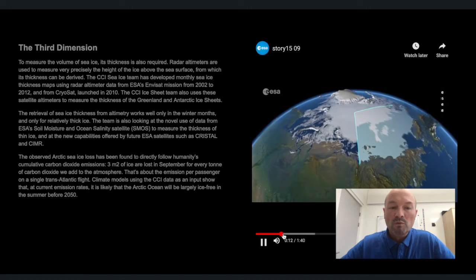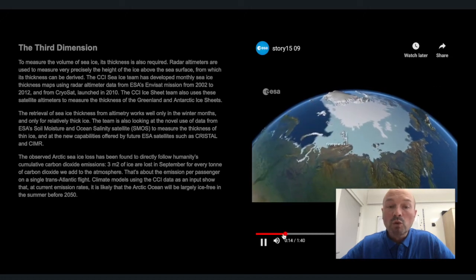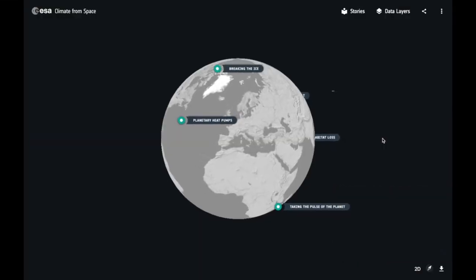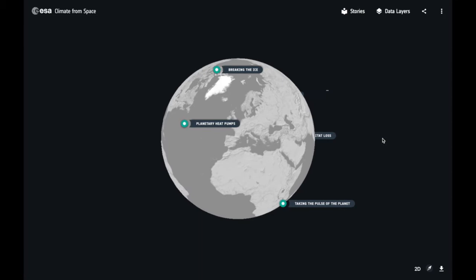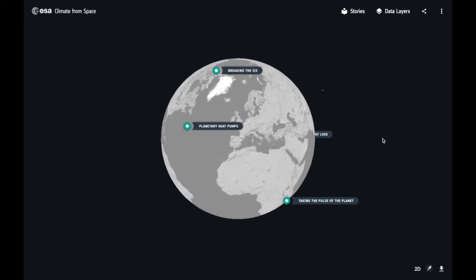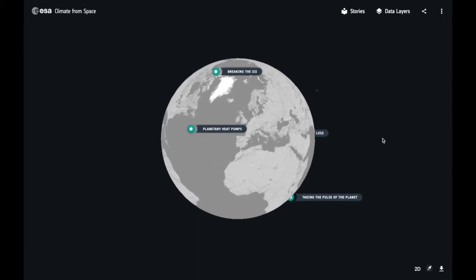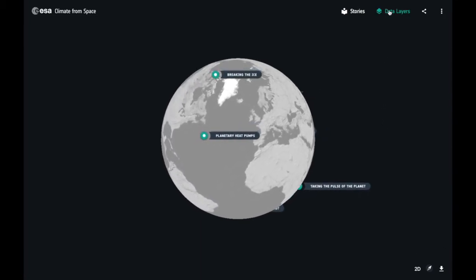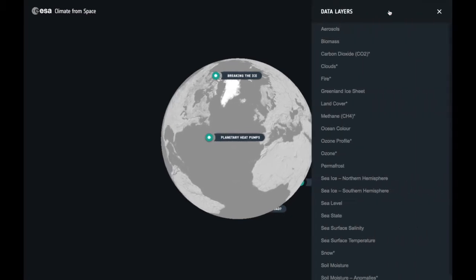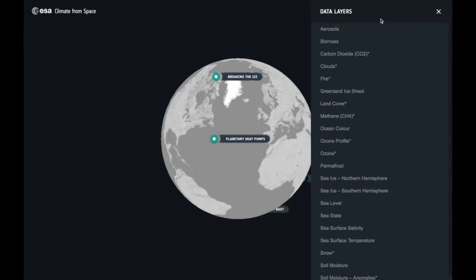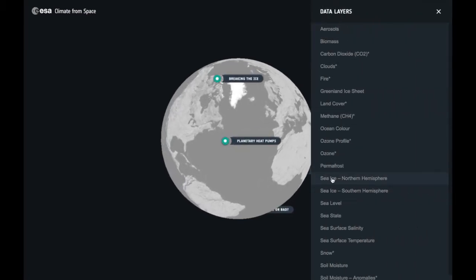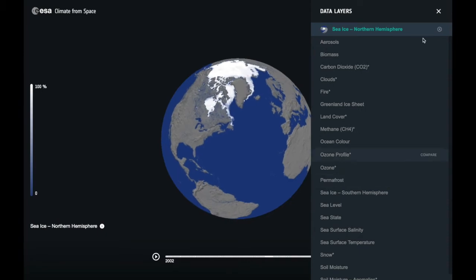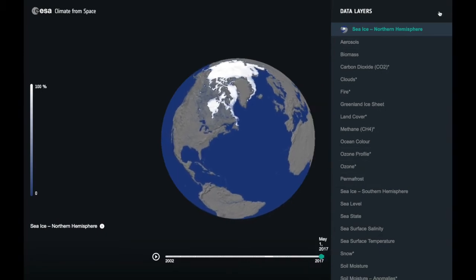So let's take a look at some of the features of the tool and explore the cryosphere. When you first arrive at Climate from Space, you're presented with a grey globe with no data on it. So first of all, let's add a data layer — click on the data layers tab and you can select your dataset, for example, Northern Hemisphere sea ice.